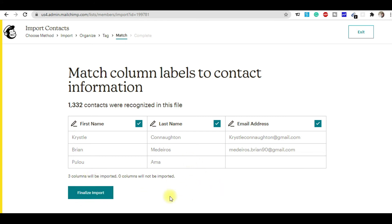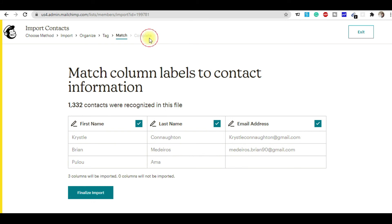This is a simple process to follow. When you click 'Finalize Import,' you will see a completion message at the top. That will be your final step. This is a very simple way to import contacts into your MailChimp account.